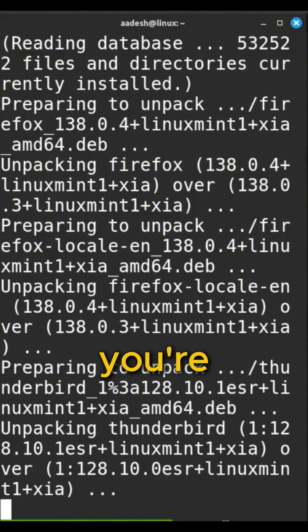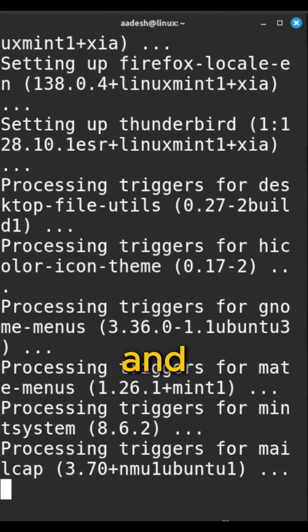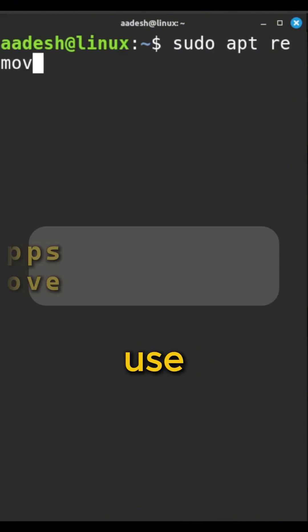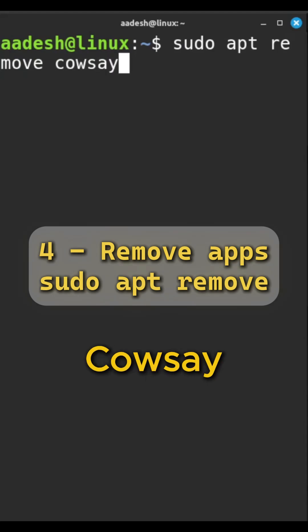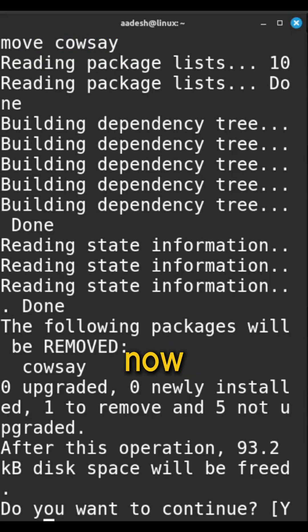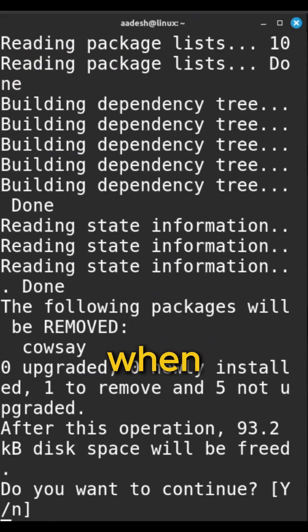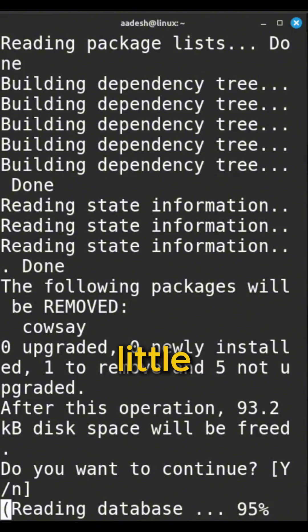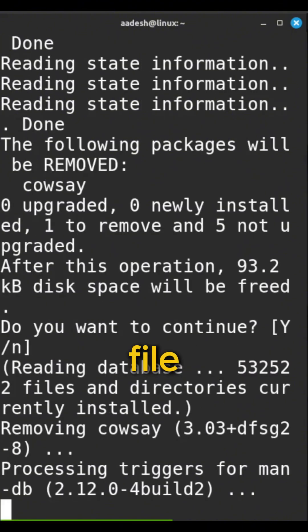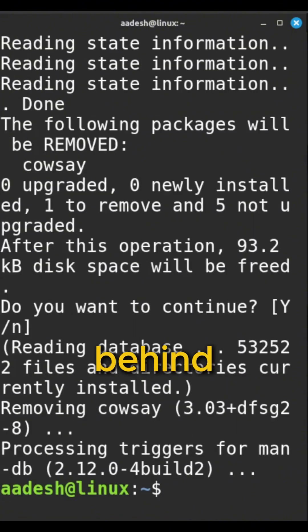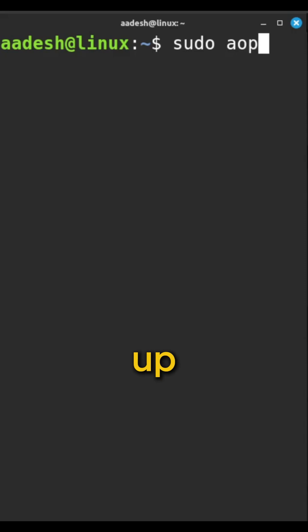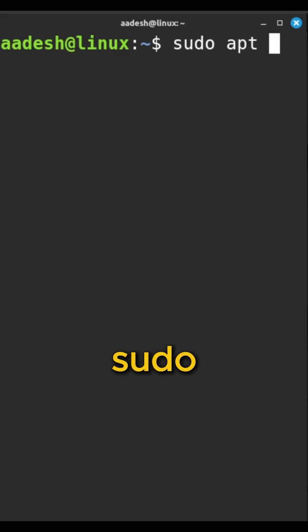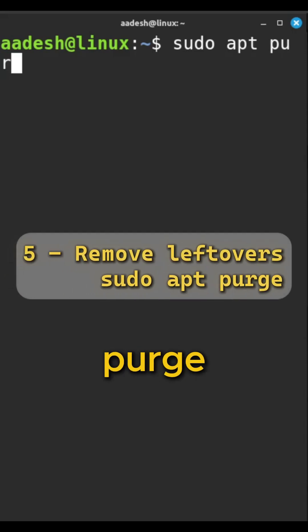Alright, let's say you're done with cowsay and want to remove it. You can use sudo apt purge cowsay. That takes the program off. Now, sometimes when you remove things, little configuration files get left behind. If you want to get rid of those too, for a complete cleanup, use sudo apt purge cowsay.